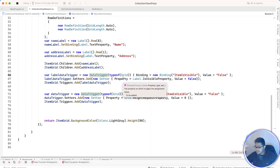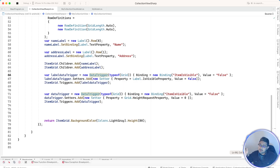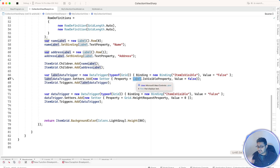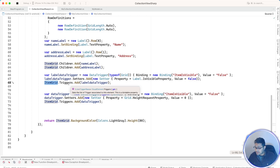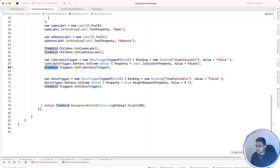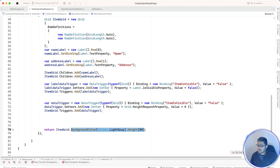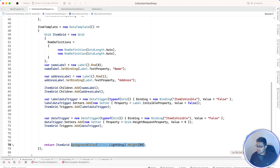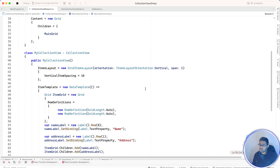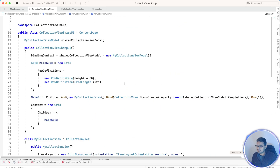The main grid, which holds the two labels, gets the data trigger added to it. If that individual item's IsVisible equals false, we hide the labels inside the grid as well. Then we add the main grid to the trigger, set its background color, and height to 80. That's all for this tutorial — thanks for watching, and keep in touch for our next tutorials.